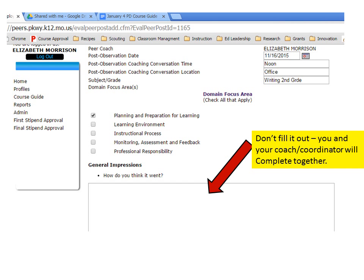Take a look at the questions — I will actually fill this out when we're together, but this helps you know what we're going to be talking about during the coaching conversation.